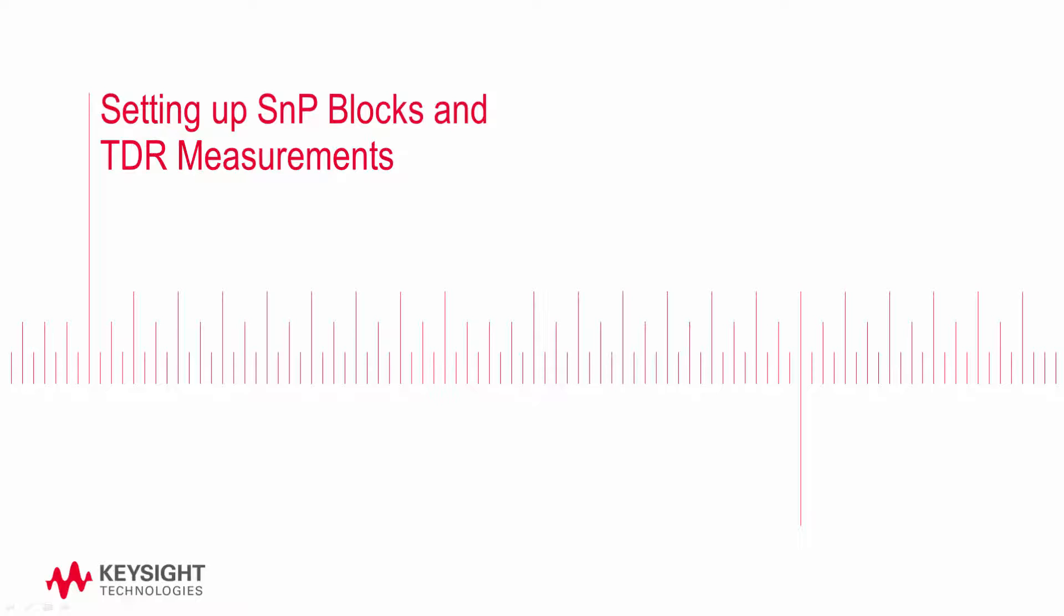In this video, we'll look at two ways to take TDR measurements. First, we'll use a transient simulation to manually run a TDR. Then we'll use the powerful TDR front panel to use S-parameter data to automatically run the measurement.